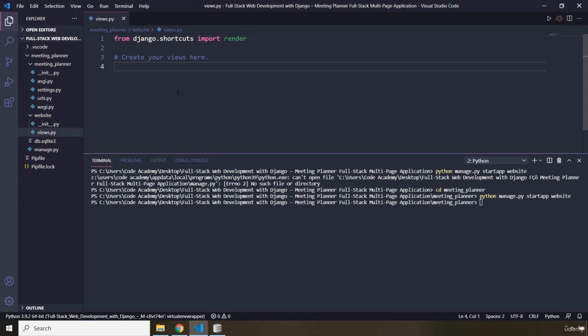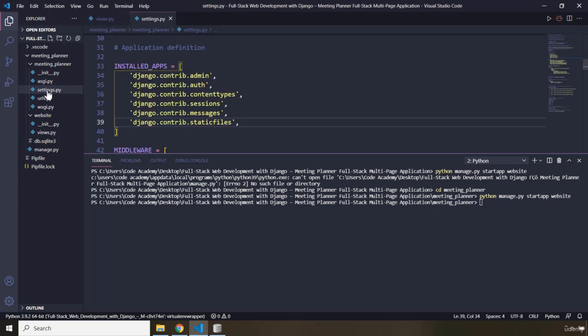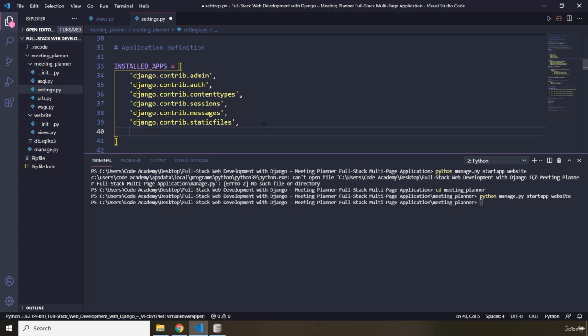Therefore we are going to go to the settings file, and in there we are going to add another app. What is the name of the app? It is Website, and don't forget the trailing comma. So when you just add it in here, now our app is installed as a part of our project.